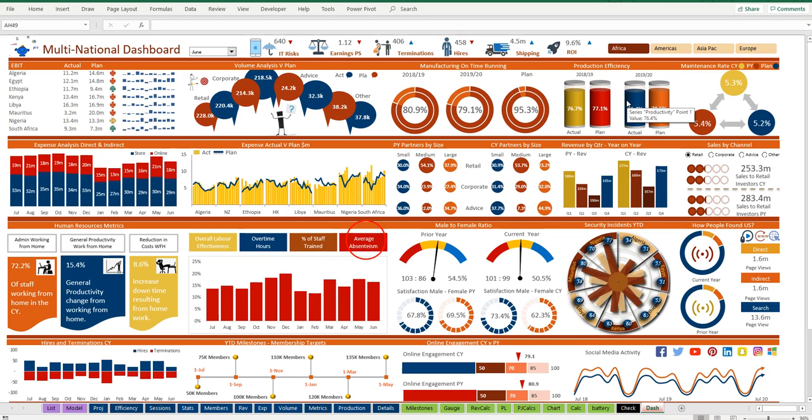It tells a story on a single page, and we as finance people or whatever business or industry you are in, are about telling a story. Hope that helps, hope you enjoy the presentation, have a great day.